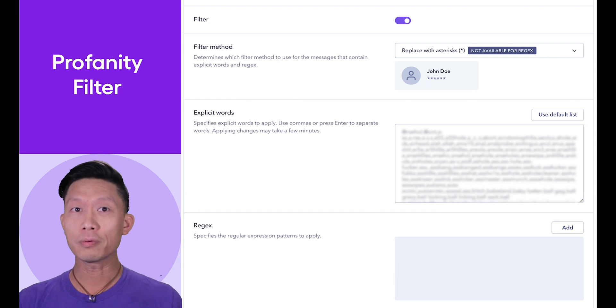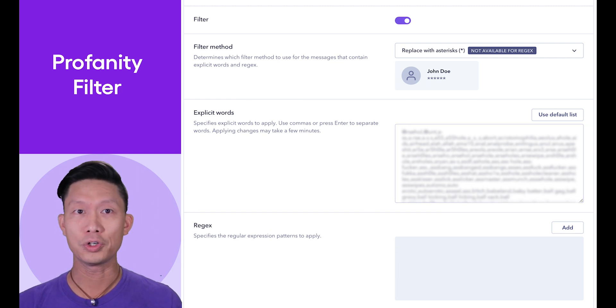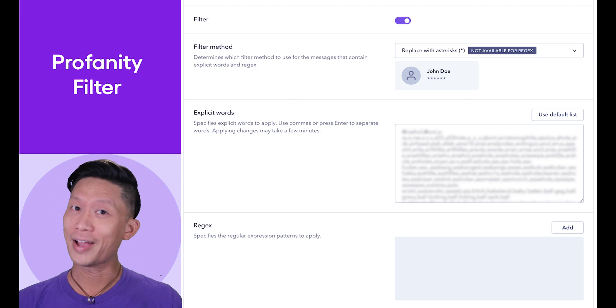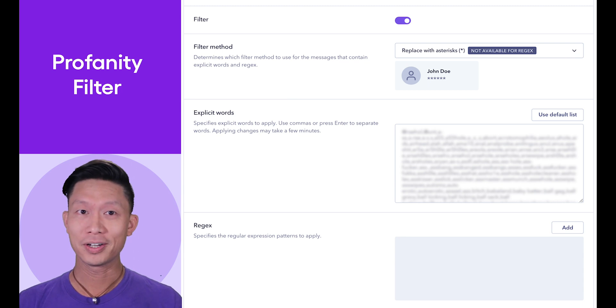You can add or replace this list with your own comma-separated words as well. Once you're happy with this list, click Save.